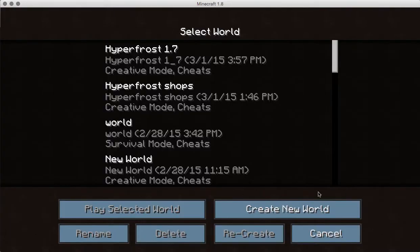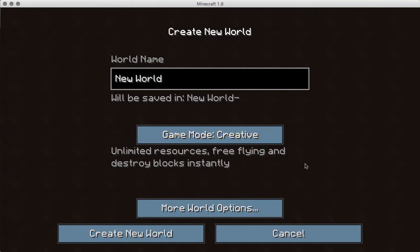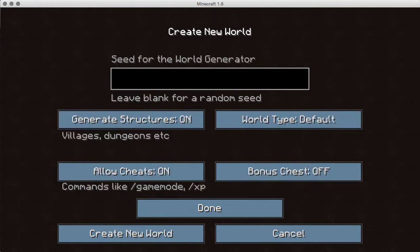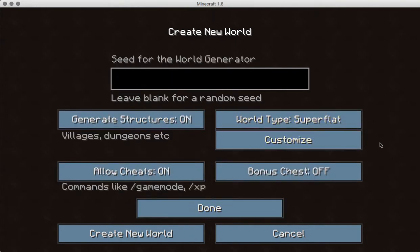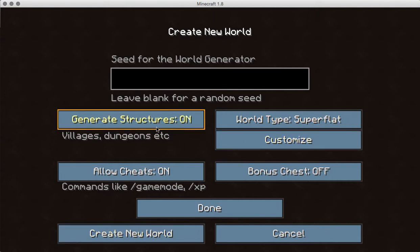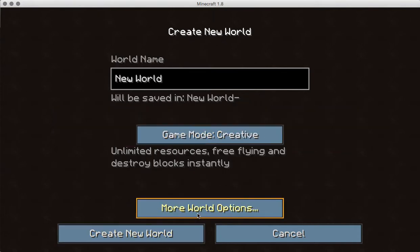So basically what we're asking you to do is to create a new world. And preferably it would be nice if it were a super flat world. So you go into the settings for where it says survival, change it to creative, world type, super flat, and then go done.